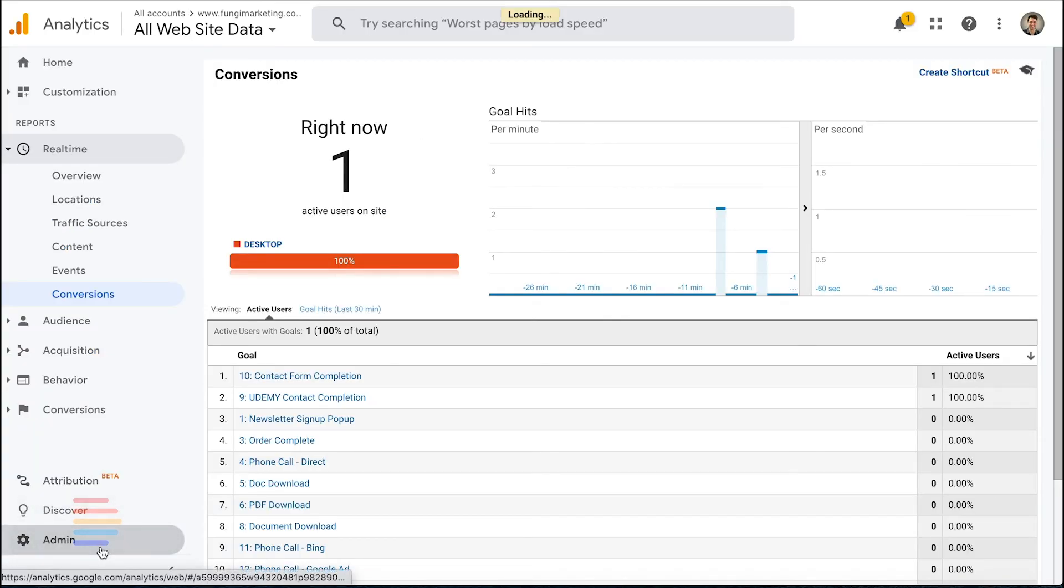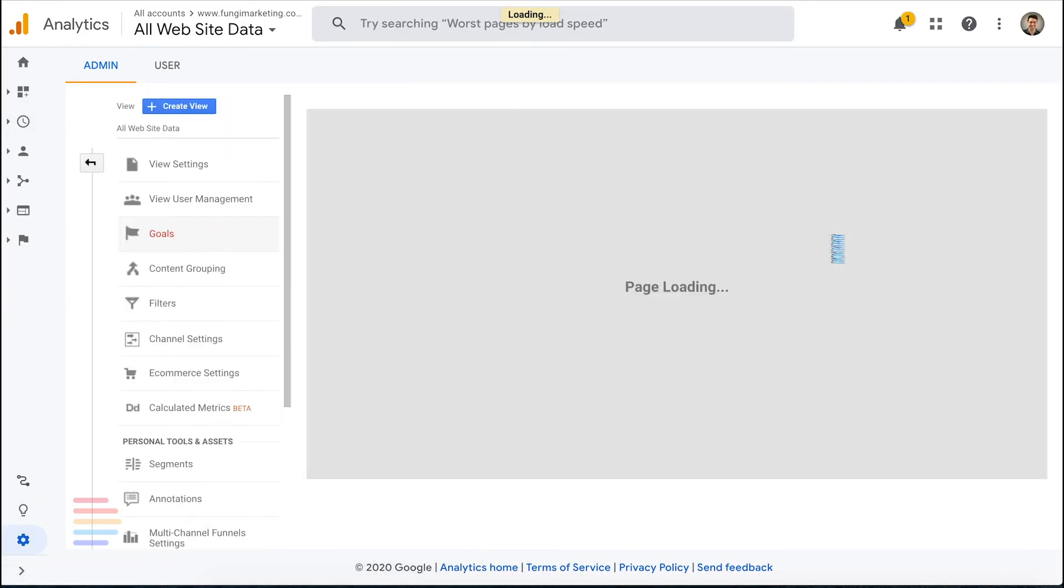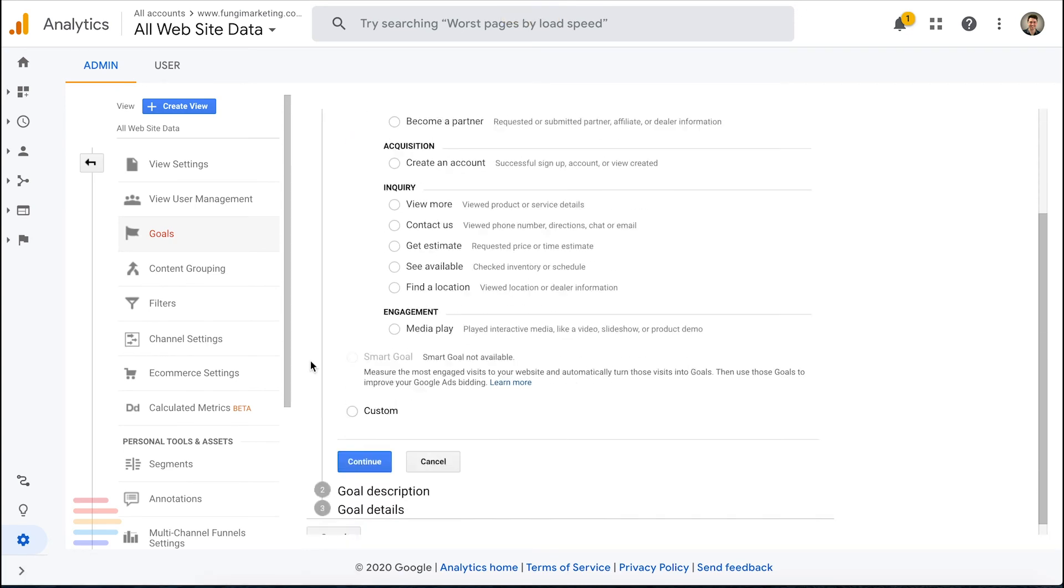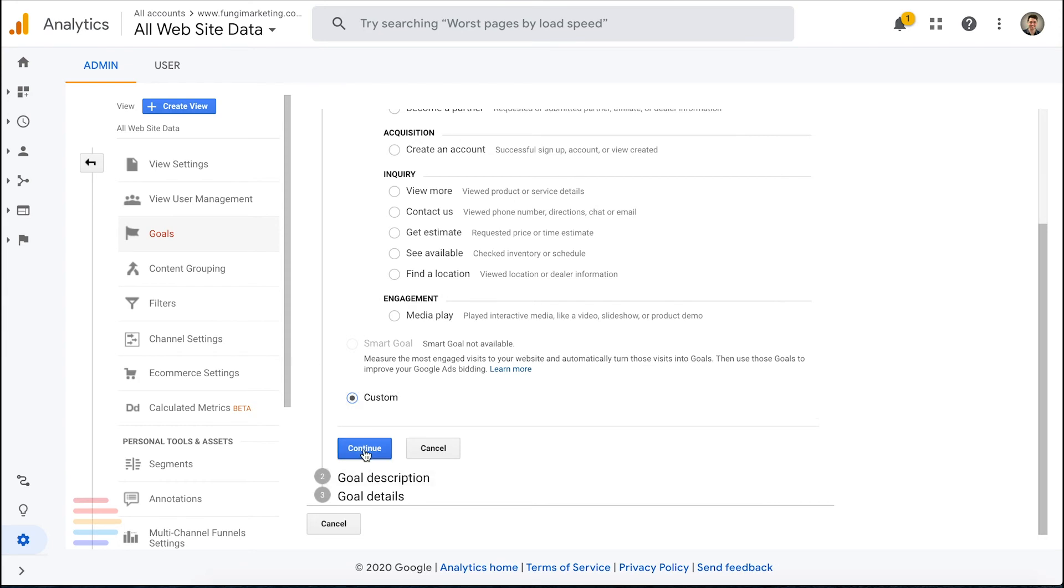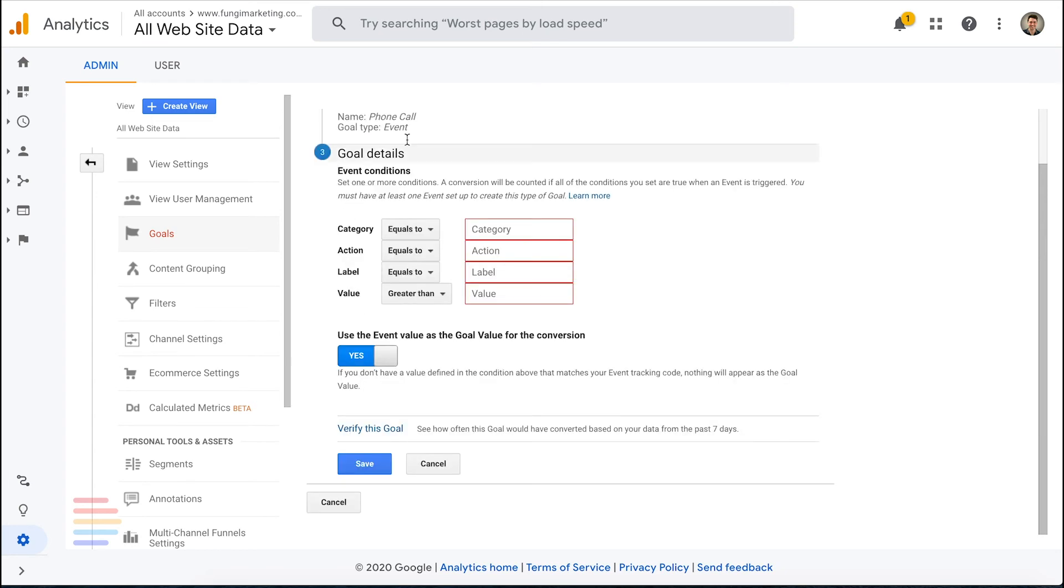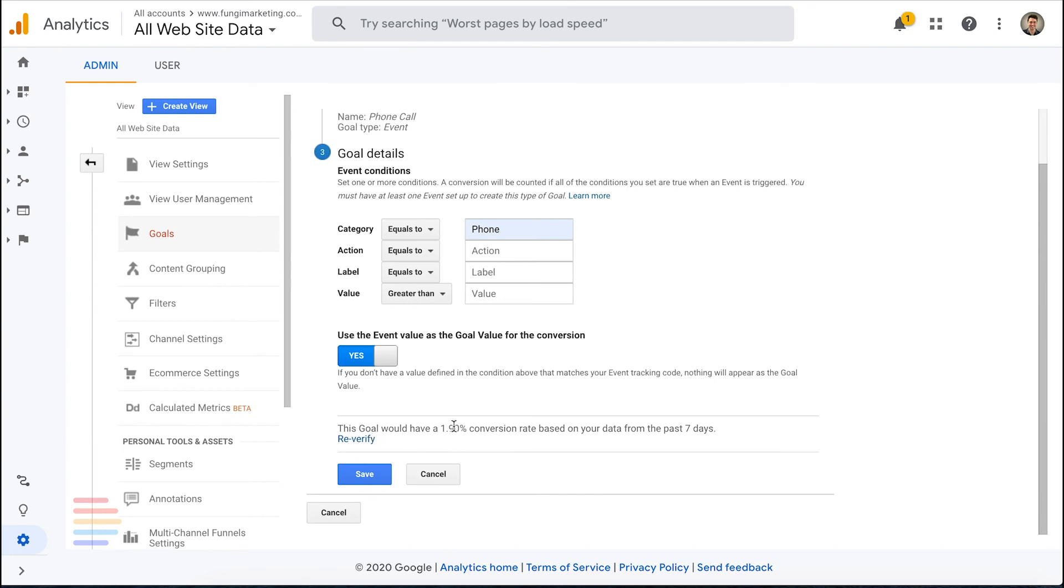Navigate back to the admin section and click on goals again. Then click on new goal. We're going to follow the same process by selecting custom and adding phone call as our conversion. Instead of selecting destination, we're going to select event and click continue. Now the event information is going to be a little bit different depending on the tracking software that you're using, but CallRail provides us with an event category of phone. Now we can click to verify this goal as well. And because we've had the call tracking set up for a while, we can see it would have a 1.9% conversion rate. Then click save.